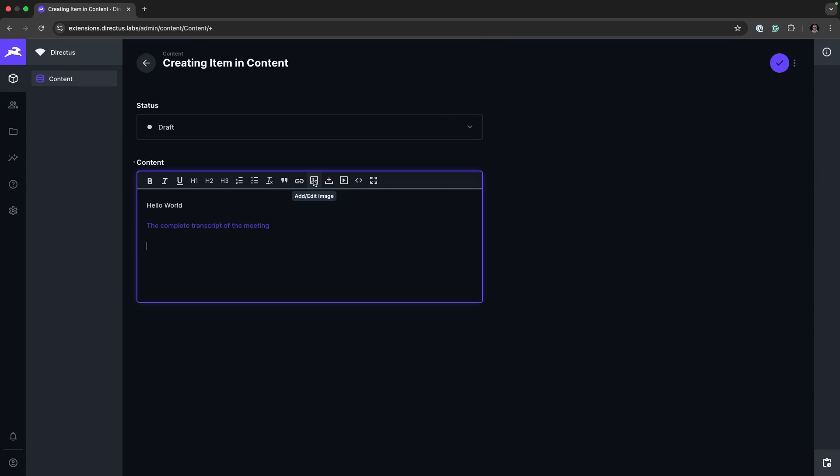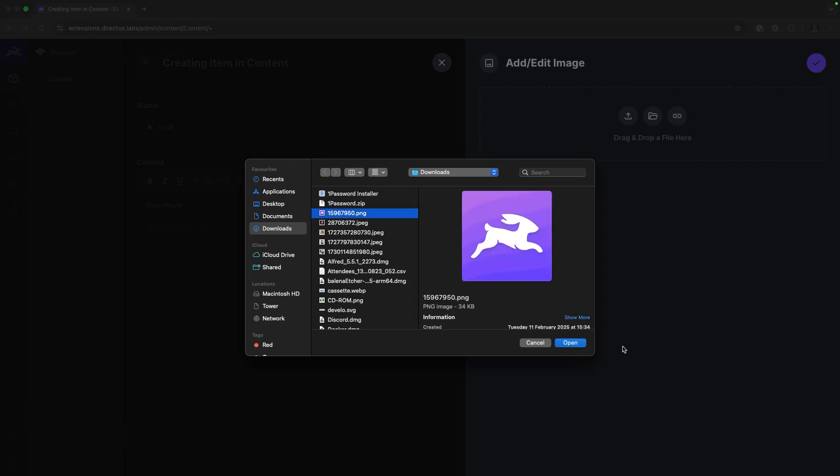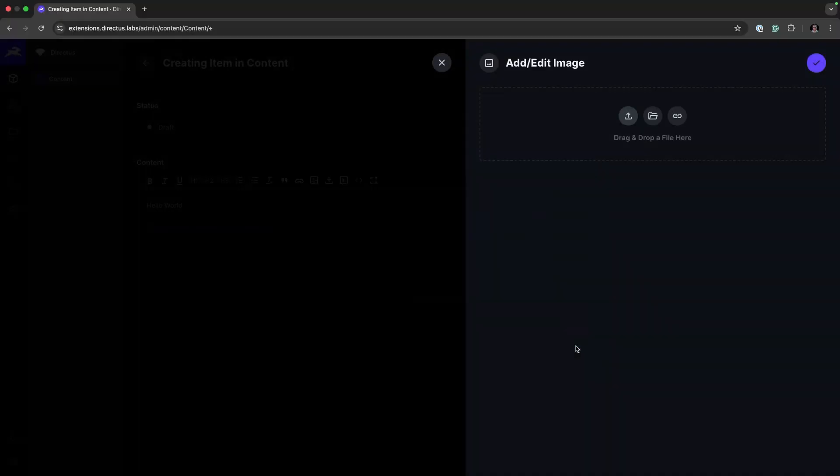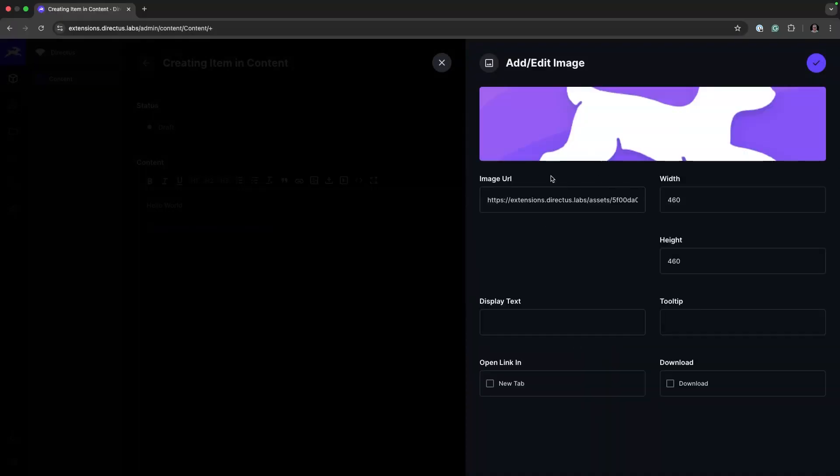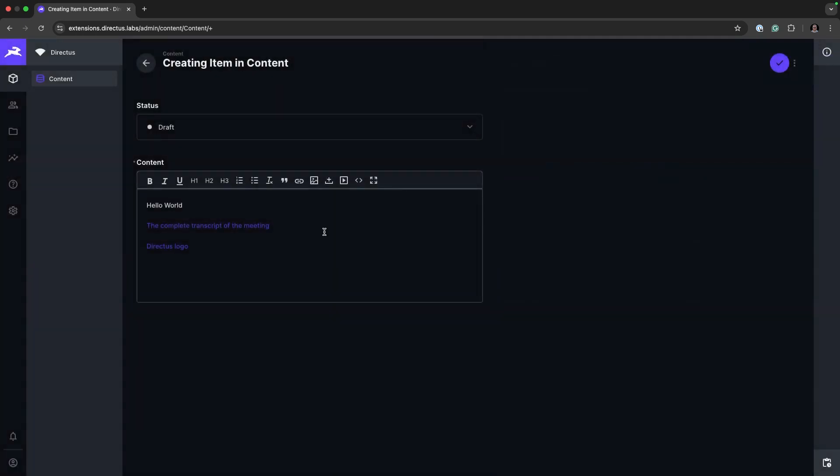Just to double check, we can also upload an image, a Directus logo, which will have the preview and allow us to insert it with the download option.